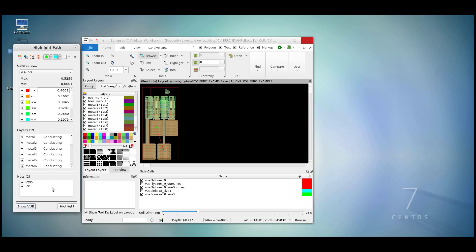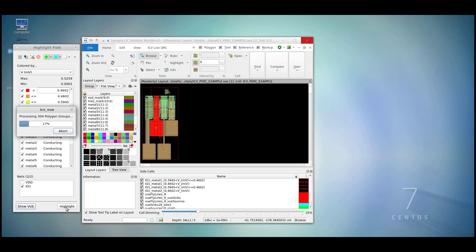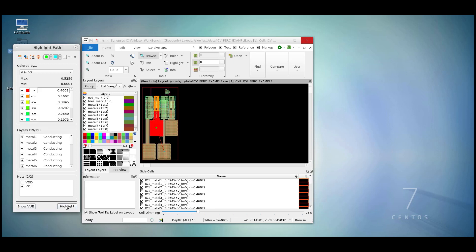For right now, let's highlight all of the power dissipation on the IO1 net. The colors seen in workbench correlate with the color bins which we have in the highlight path area.